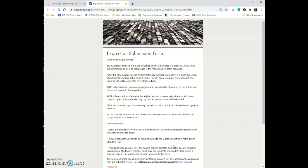Really anything that you have created will be accepted as an entry into expression. That's kind of the down low of what happens, what can be submitted and what to do with your submissions.